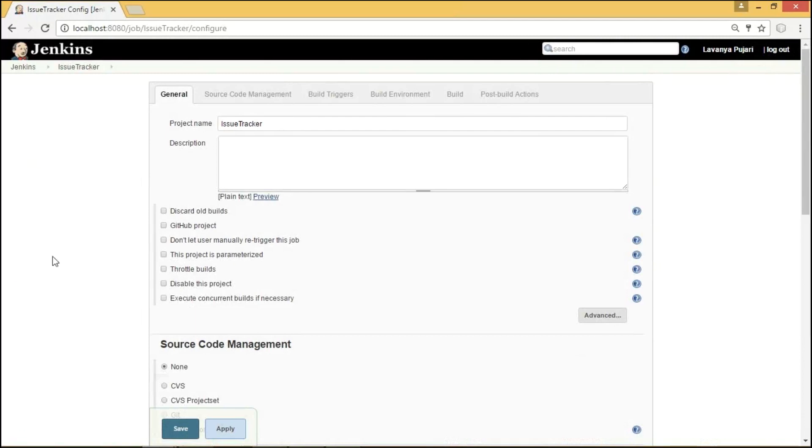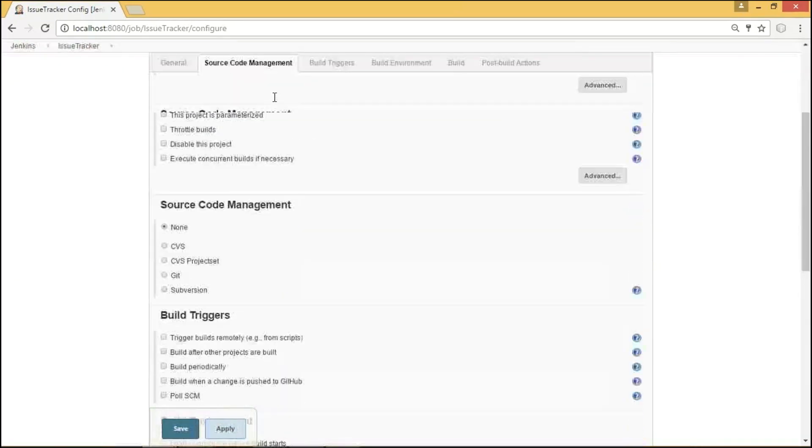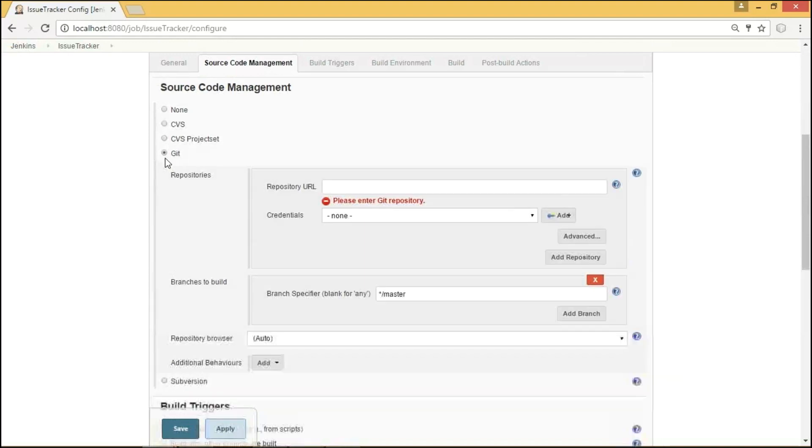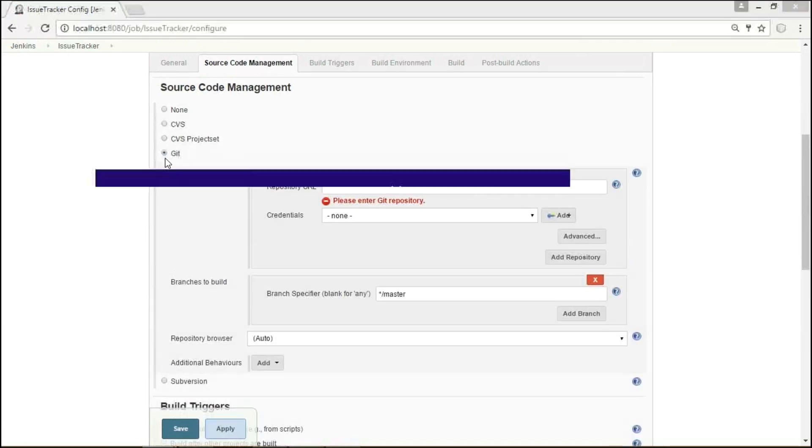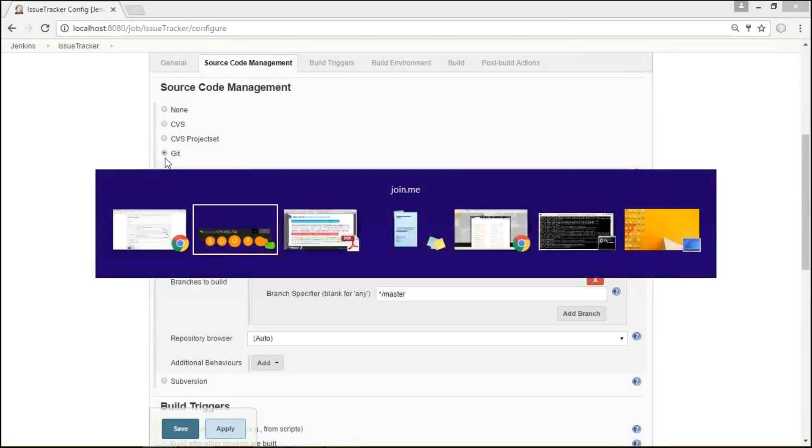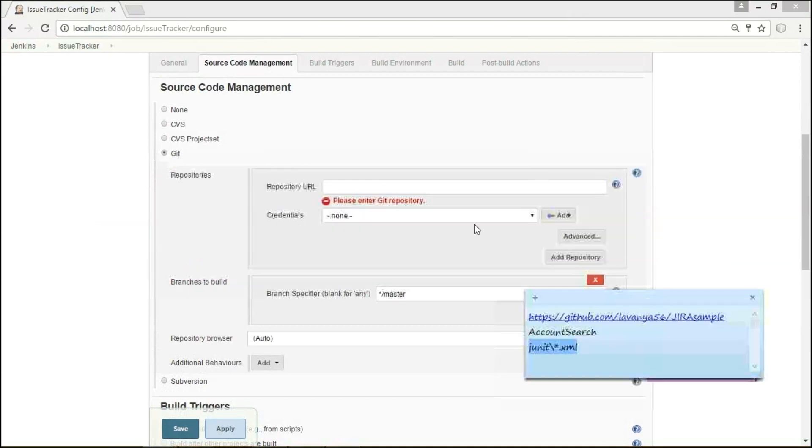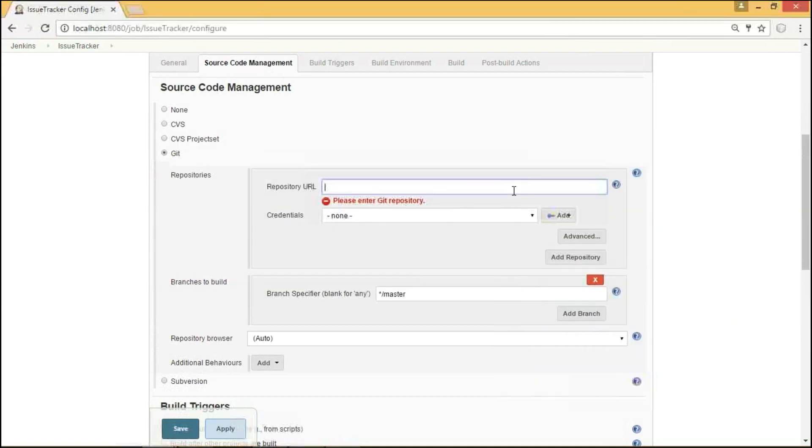Here, we can see the project name as Issue Tracker. Under Source Code Management, I am going to select Git. Here, we need to provide the Git repository URL where we have our application, followed by the Git credentials.